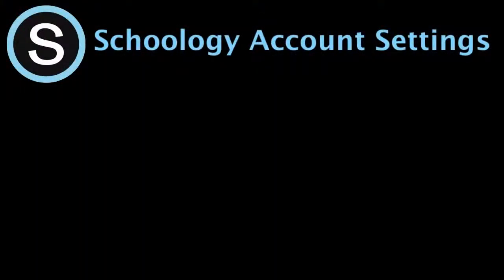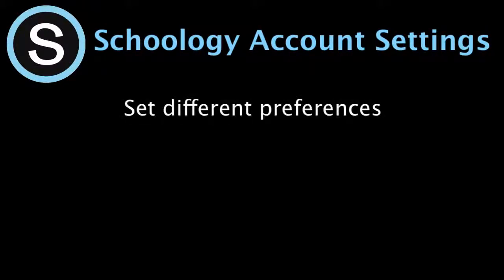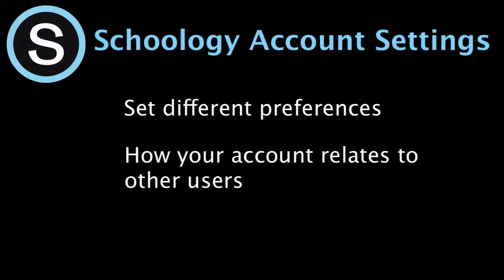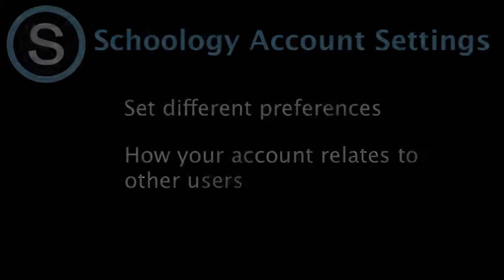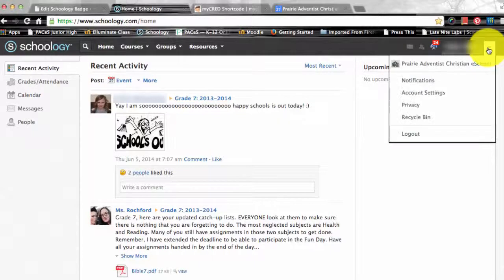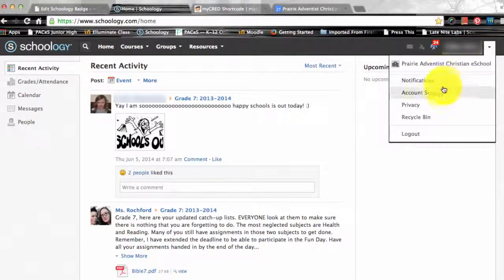Your account settings allow you to set different preferences for your personal interface and how your account relates to other users. To get to account settings, click on the down facing arrow in the upper right corner of your Schoology page and select the account settings option.